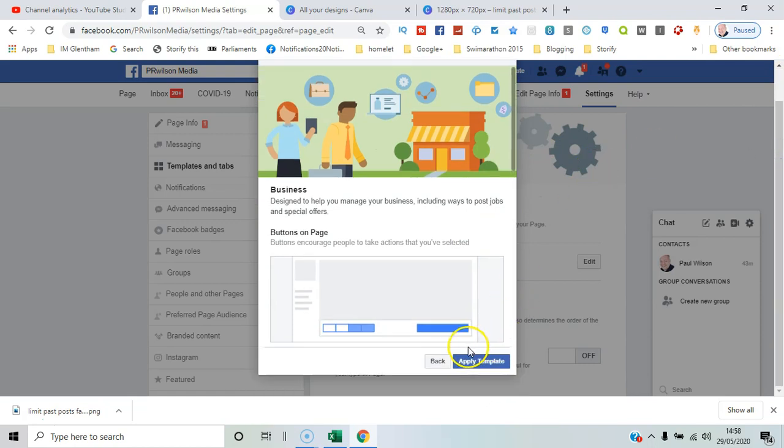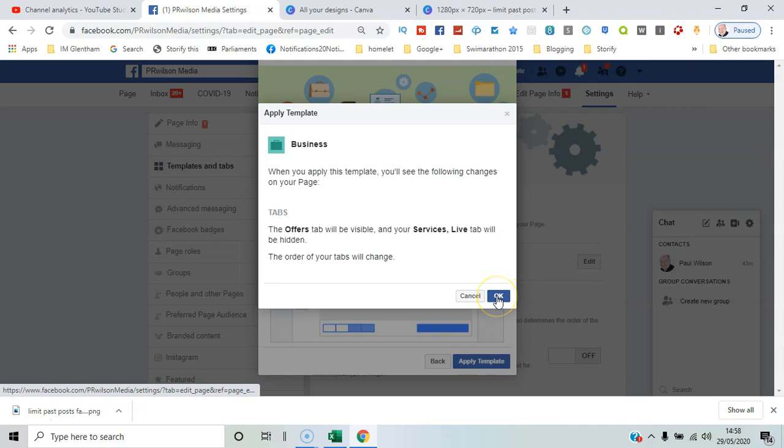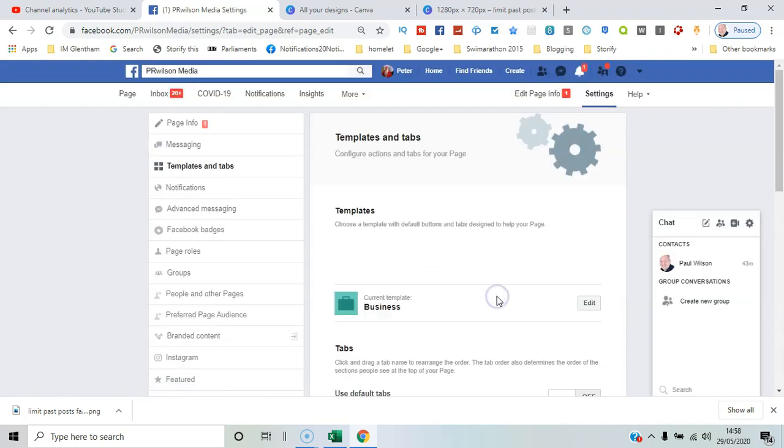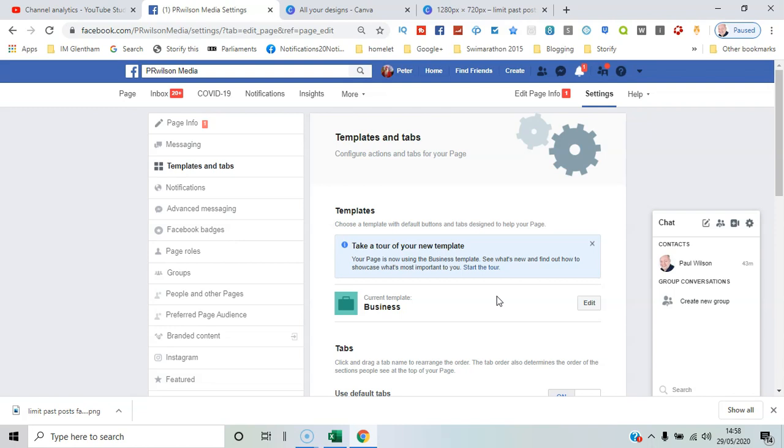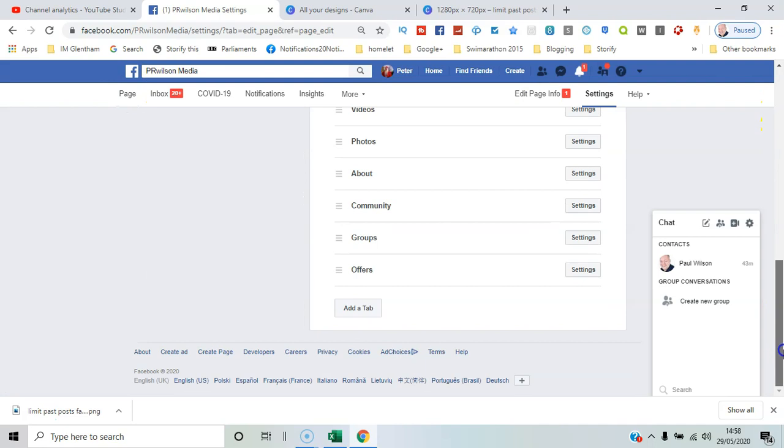It's not so much about the content of the tabs themselves, so I can say apply template. This tab and your services live tab will be hidden. The order of the tabs will change as well, so let's see how that changes it. Okay, so let's go back now to the page. Before we do that, we'll check.